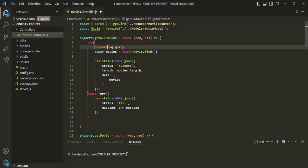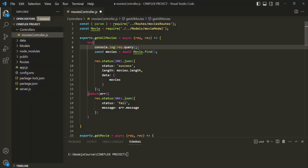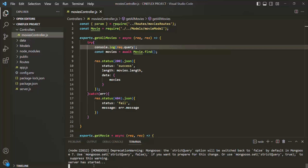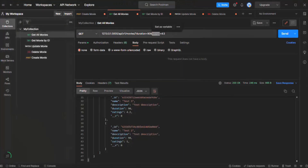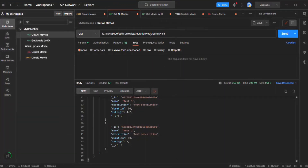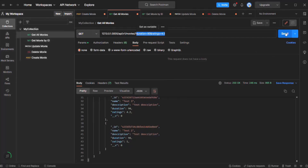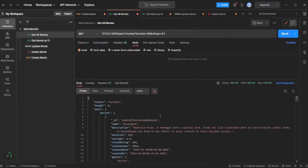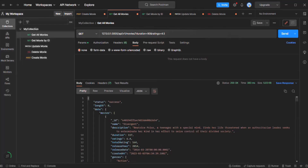Let me log this in the console. Let's save the changes and run the server.js app — I'll type 'node server.js'. The server has started. Let's go to Postman and make a GET request with this URL, which includes the getAllMovies endpoint and two query strings. We are still going to receive all movies since we haven't implemented filter logic yet. But in the VS Code console, you can see an object logged where duration is 90 and ratings is 4.5.